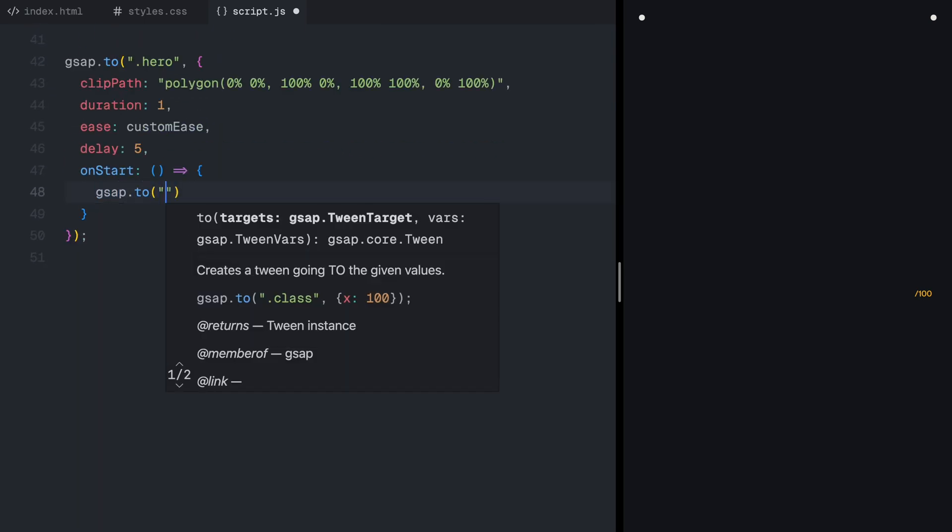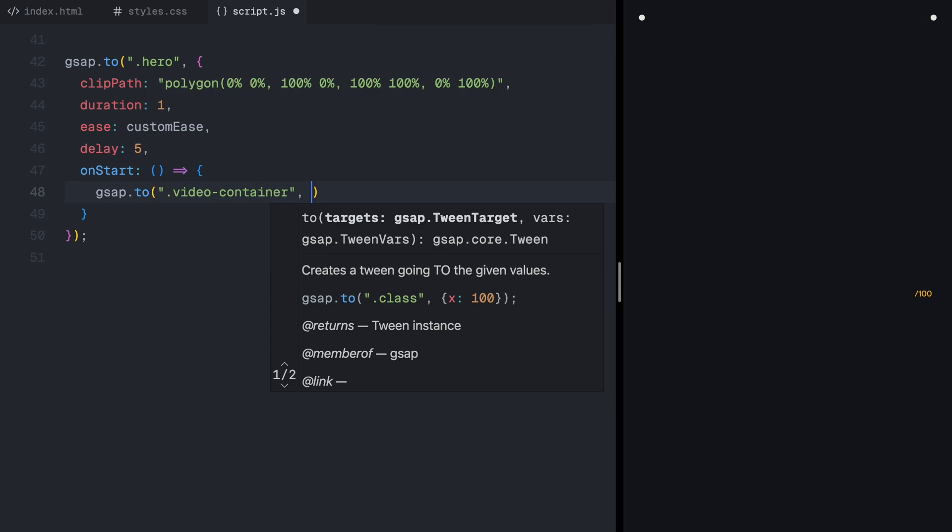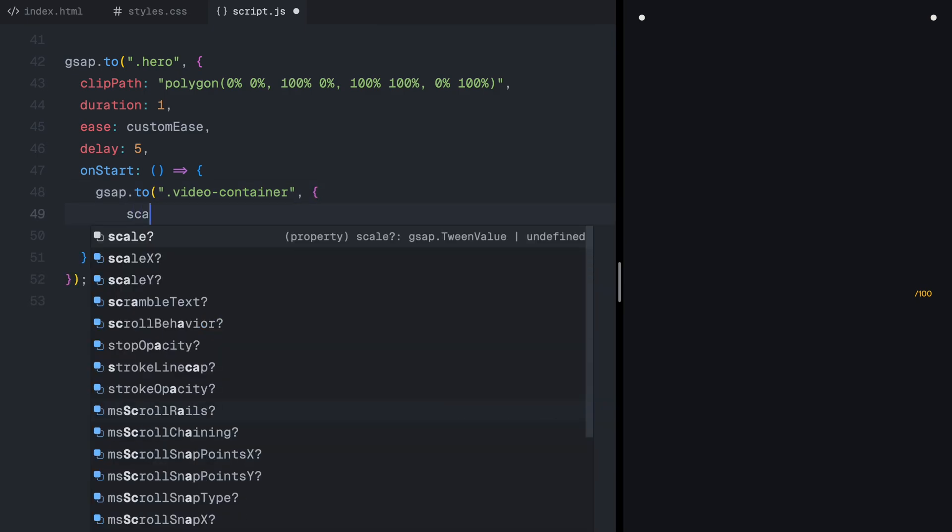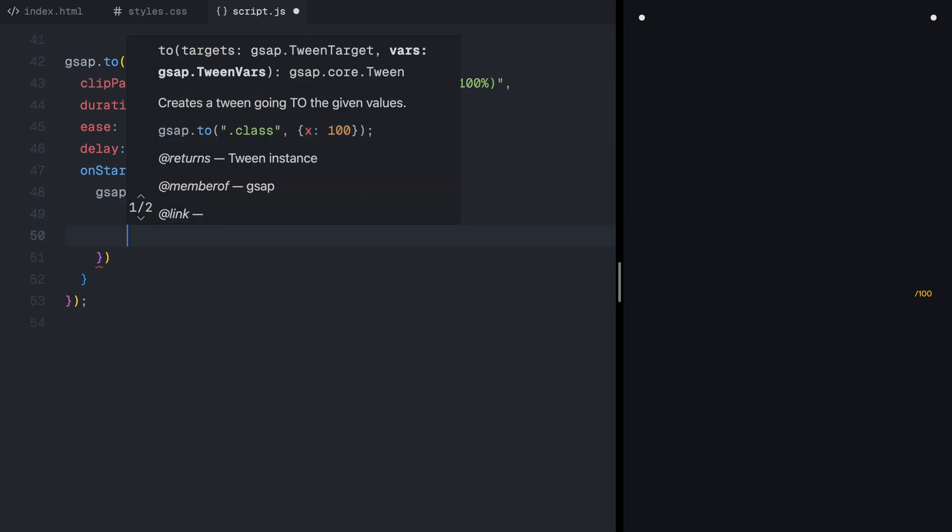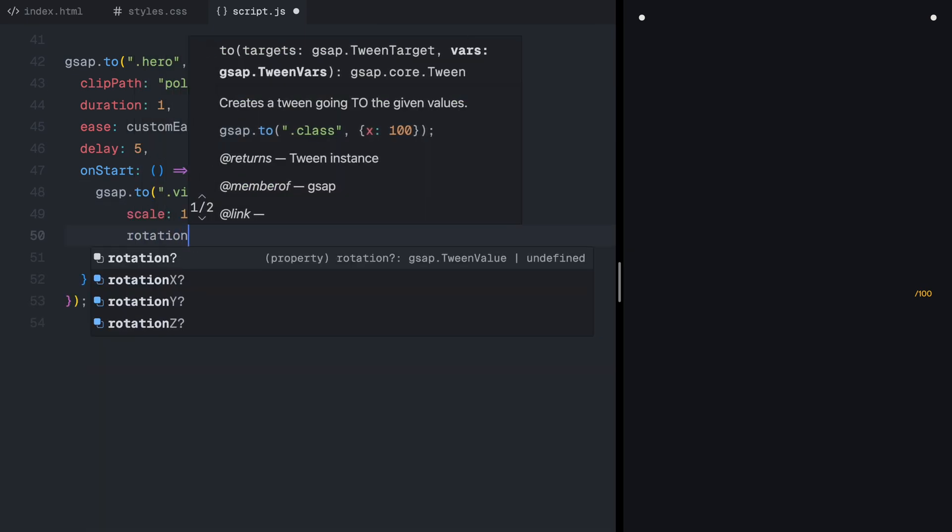At the same time, the video scales up from its smaller, rotated state, back to the full size and correct alignment.